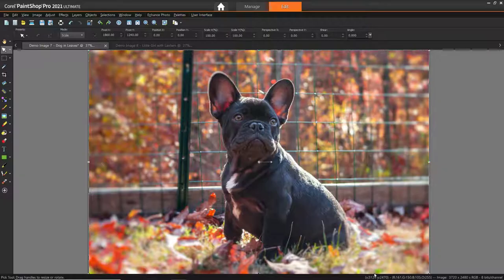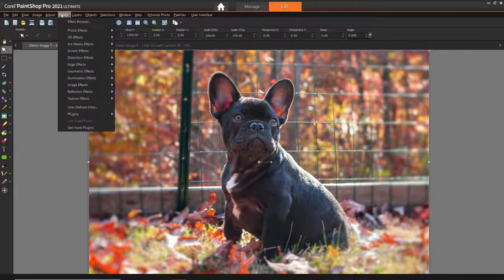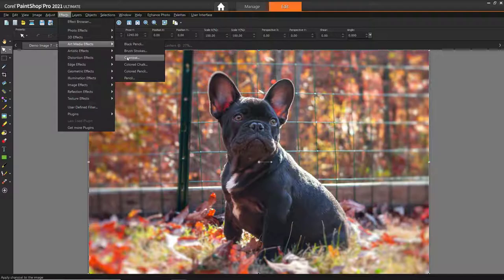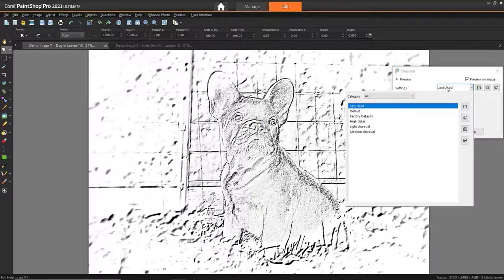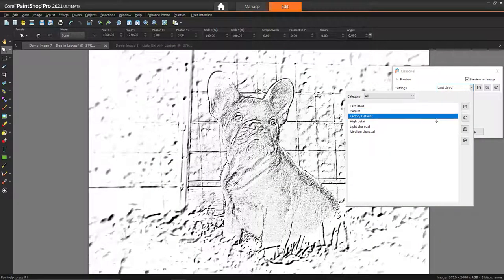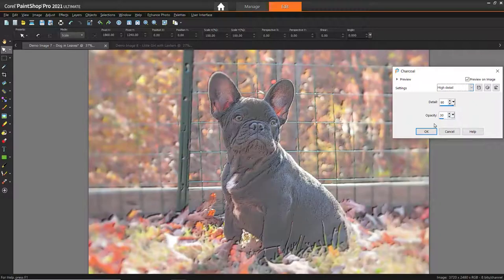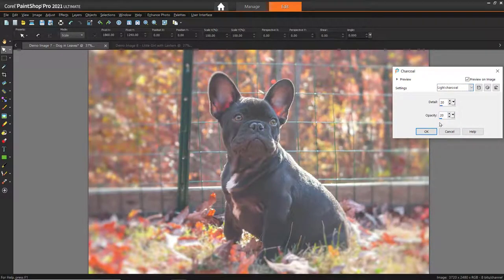We can also try some cool effects to turn our photograph into a piece of artwork. Go to Effects, Art Media Effects, and choose an effect such as charcoal. Then adjust the settings or use one of the presets from the drop-down menu to transform your photograph.